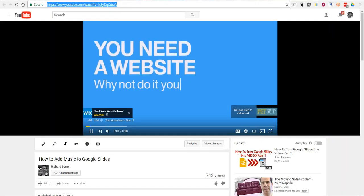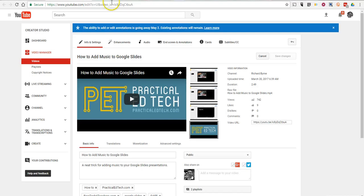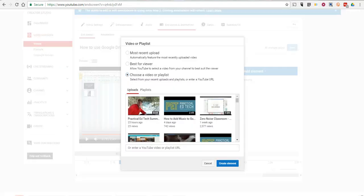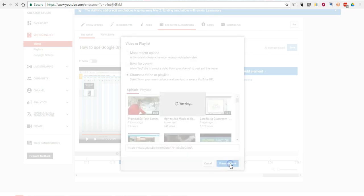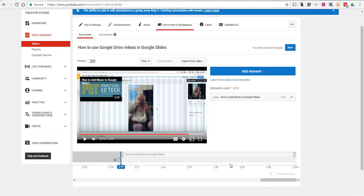I'm going to grab that URL. And let's put it right in here. Now, obviously, I can also scroll and search through my existing uploads, but I want to link to that one. Create that element.